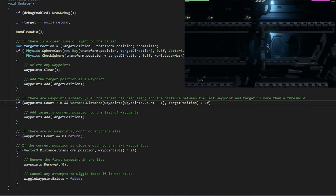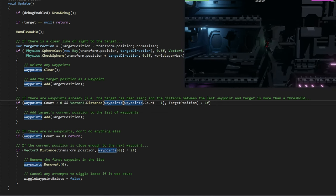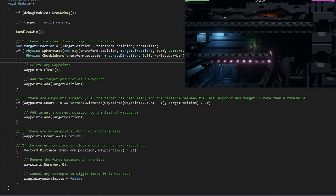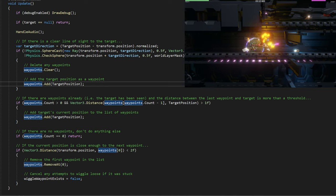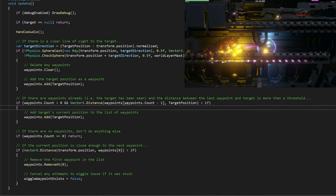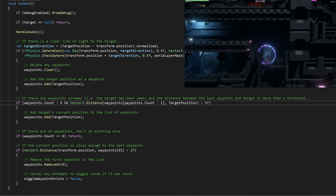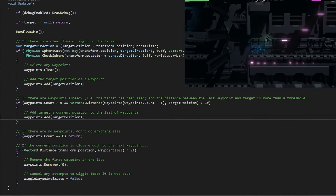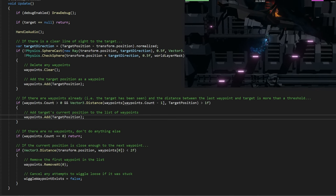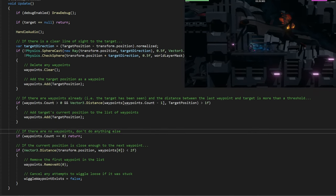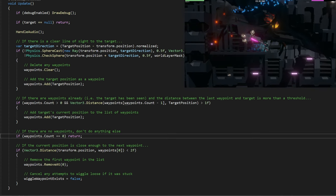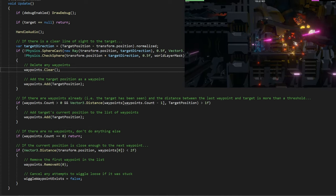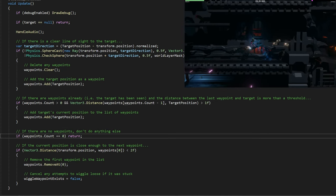The reason we're checking if it has a waypoint first is because we don't want to start adding this unless we've actually seen the player first. That would have happened when there was a clear line of sight to the player. If it's got at least one waypoint and the distance is greater than the threshold from the last waypoint, then we'll add this waypoint to the target position. That's what's creating all those orange dots. If we get to this line and there are still no waypoints, we'll just exit out because the drone has not seen it.